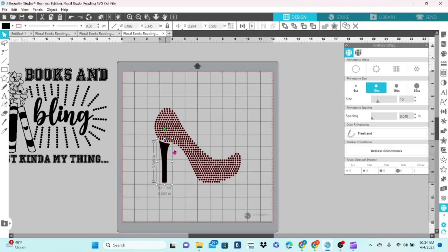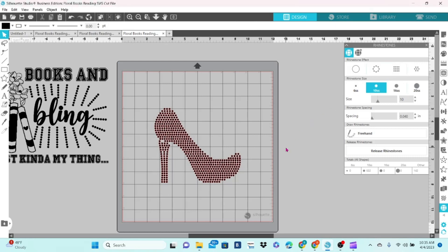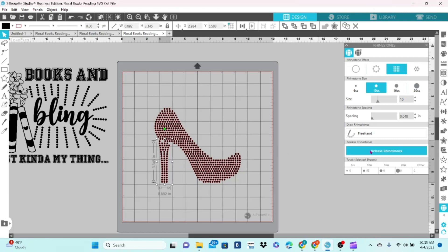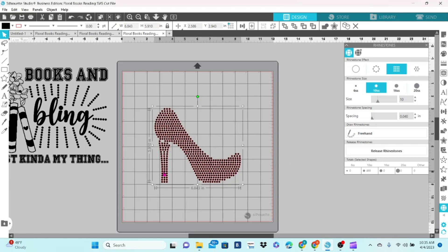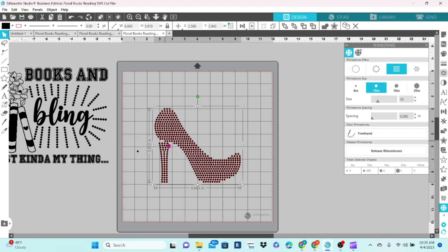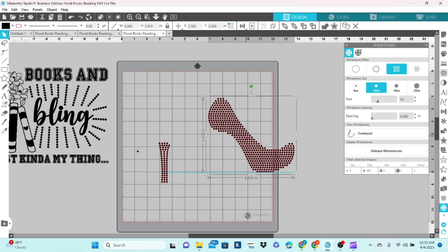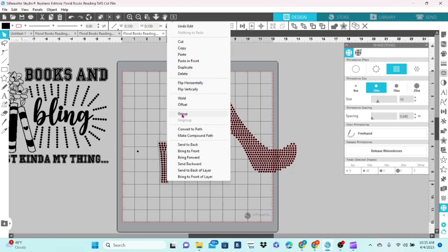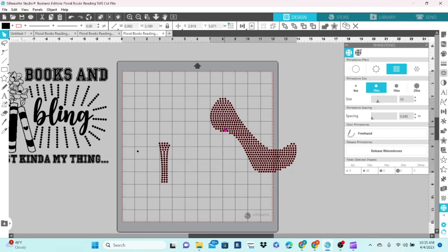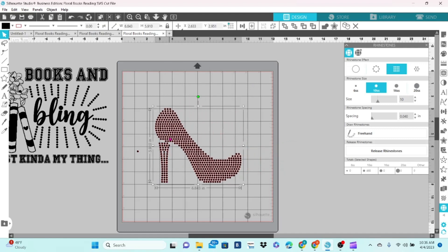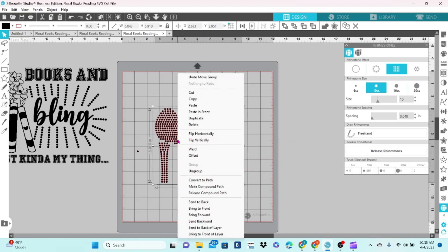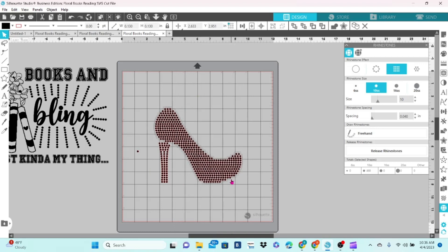So let's go through and do the heel. Our rhinestones are 10 SS. We're going to do the linear fill. And release the rhinestones. Now I want a more definite break in between the shoe and the heel. So I'm going to remove some of these. The rest of those are connected to the shoe. So let's group this together so they don't move around. Ungroup the shoe. And remove the ones we do not want in there.